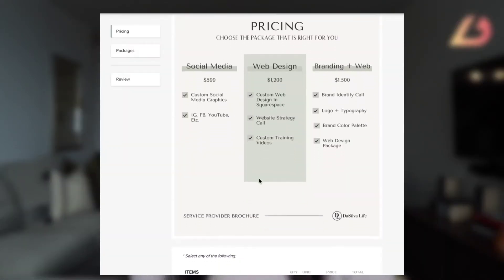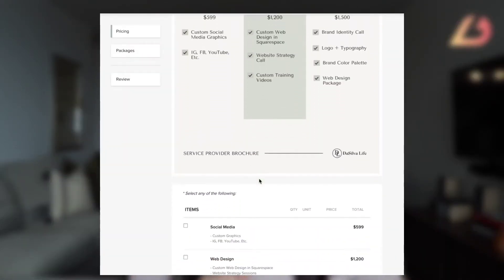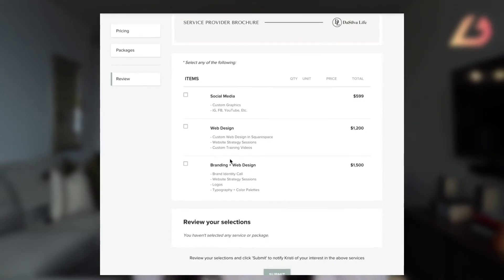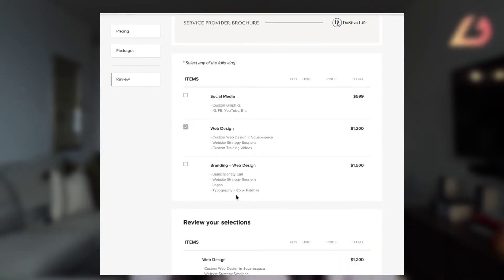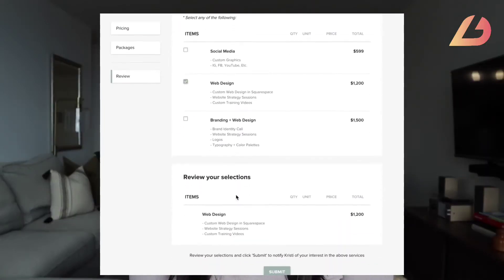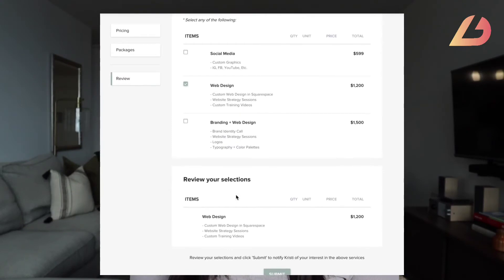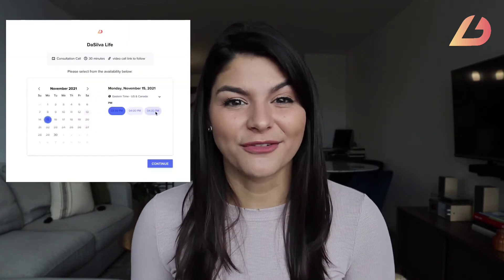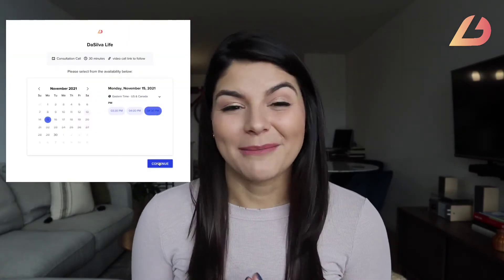They go through your brochure, check off that they're interested in your web design service, and in that same email with the brochure they also have the option to book a discovery call with you. So they know they're interested in your services and they go ahead and book a call.